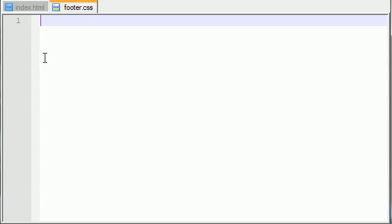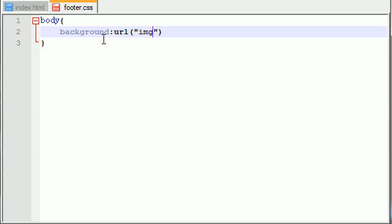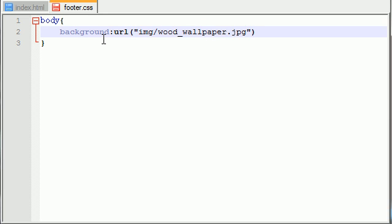You can use any background that you want, but for me I'm just going to put body and this is how you change the background to an image. Background URL, and in URL you just write any image that you have. I have a file called image wood wallpaper dot jpeg.